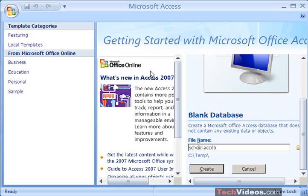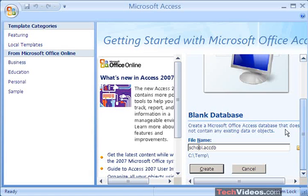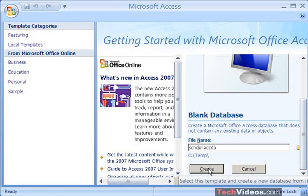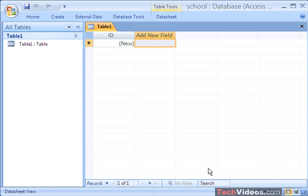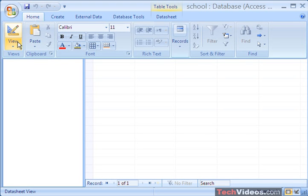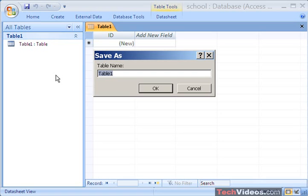The student's social security number will be used to relate the two tables together. I've already opened up Microsoft Access, pressed on the Office button, and chose File > New. I've come over to Blank Database, I'm going to give my database the name School, and I'll be storing this on the temp directory on my C drive. I'm going to press Create, which will open up a new table in the Data Sheet view. The first thing I'm going to do is press on my Home tab and change this to the Design view, and I'll give this the name Students and press OK.